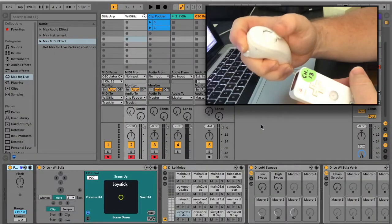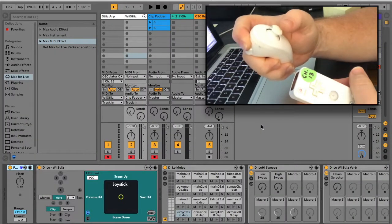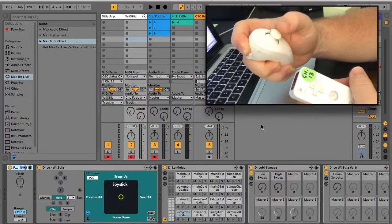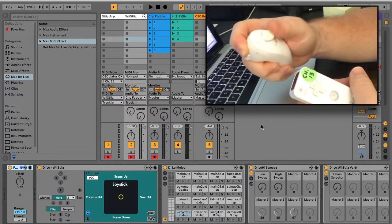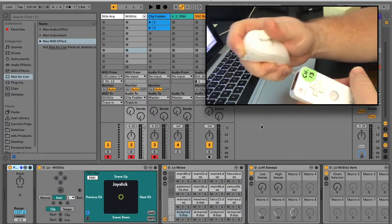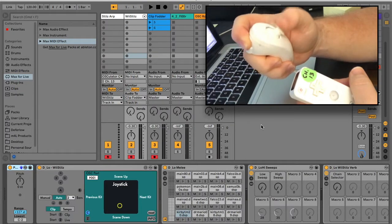Likewise, while holding down the C button, you can navigate through the clip slots on the Wiesties' track by moving the joystick to its most upward or downward positions.